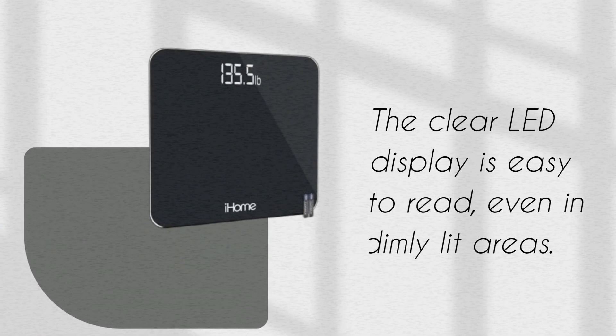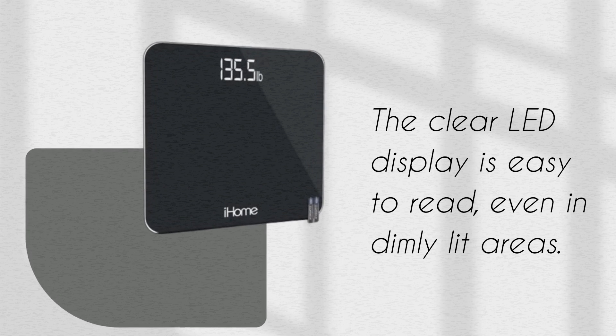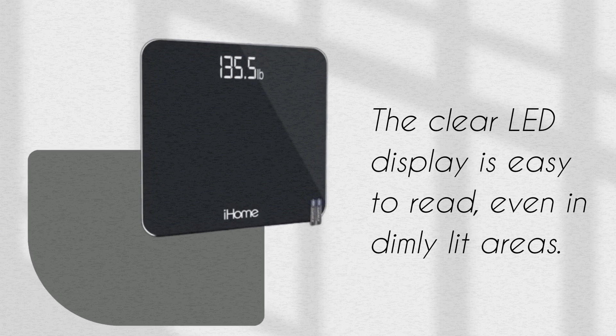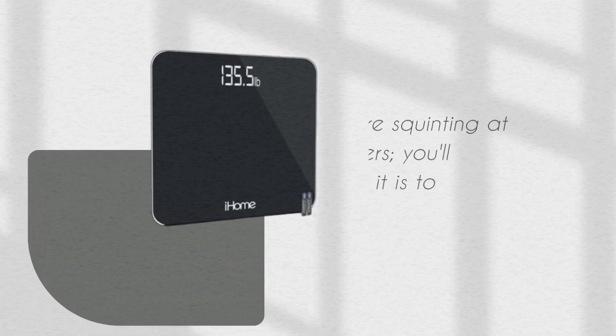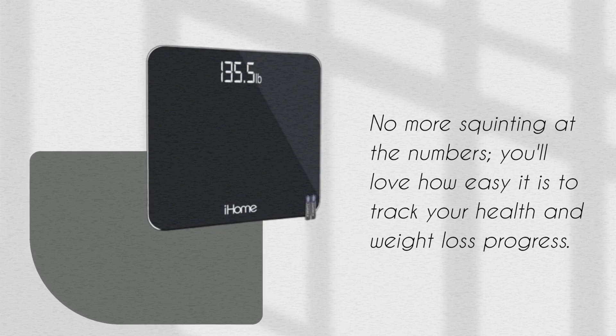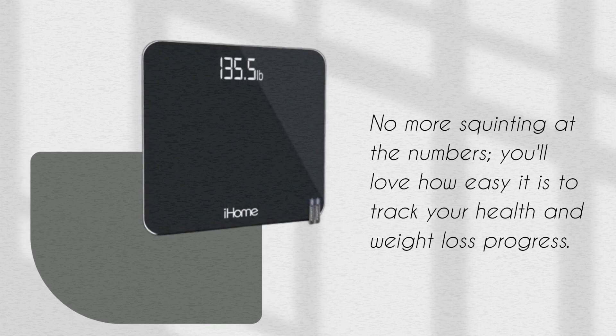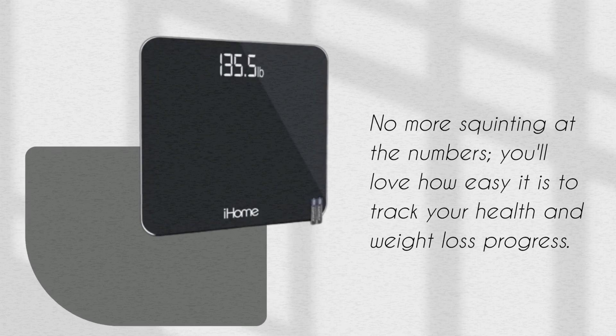The clear LED display is easy to read, even in dimly lit areas. No more squinting at the numbers. You'll love how easy it is to track your health and weight loss progress.